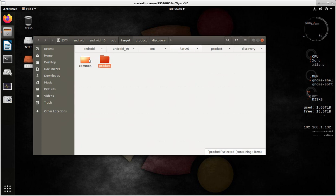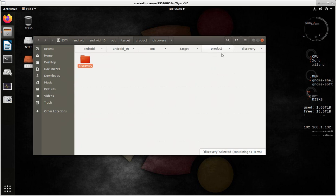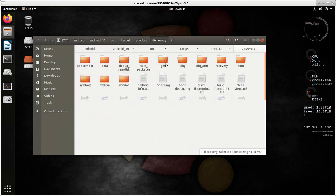Of course, then you have a couple folders here, but product is where you want to go, and the product that you just built, which in this case was the Discovery.